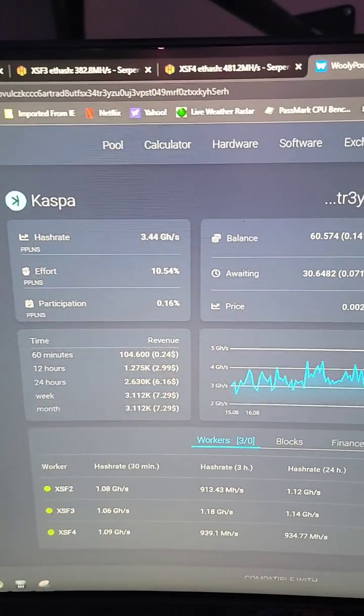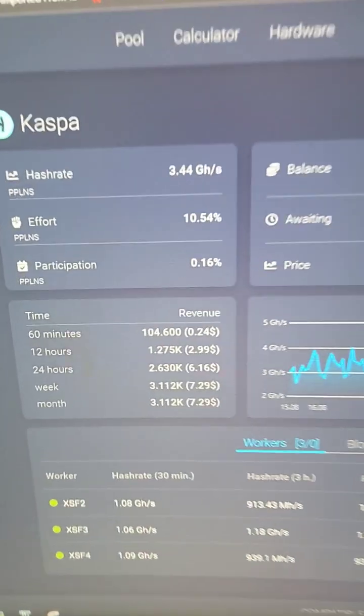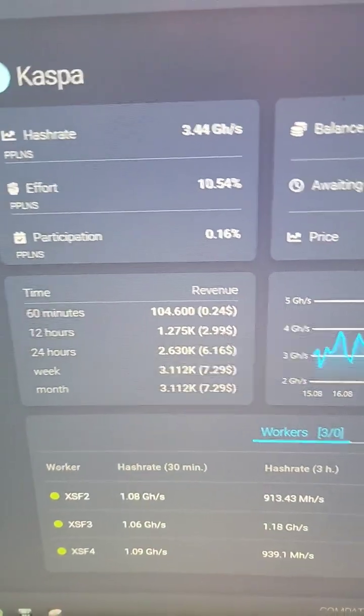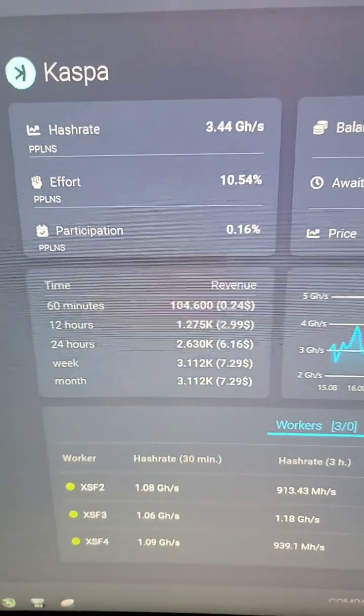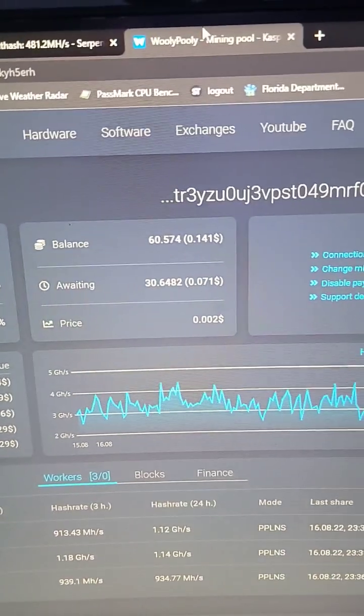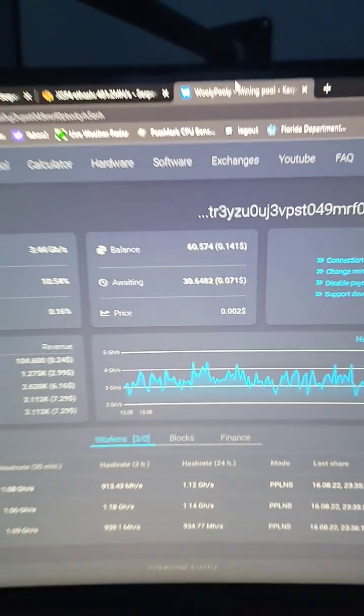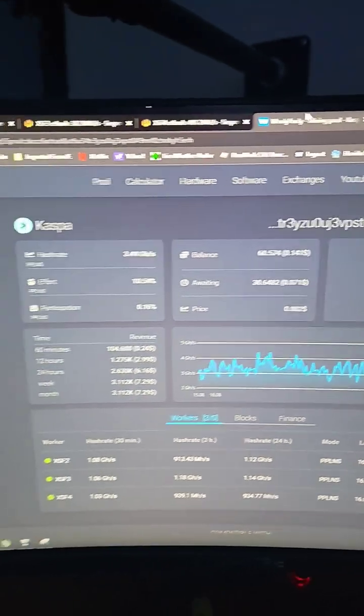Even though I lost 150 megahash, I am making an extra $7.30 right now because this coin is pumping in price. Dual mining profitability for Caspa...